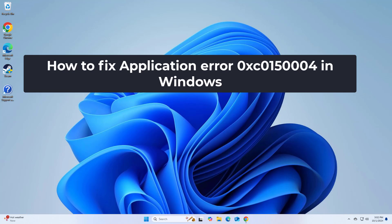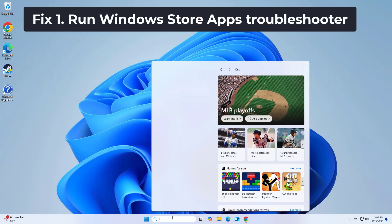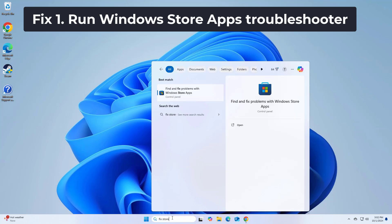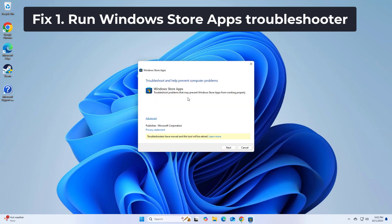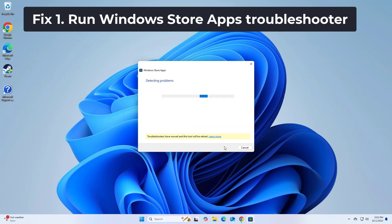How to fix application error 0xc0150004 in Windows. The Windows Store apps troubleshooter is a built-in utility that can automatically find and fix problems related to Windows apps. Follow these steps to run it.